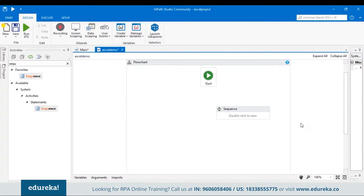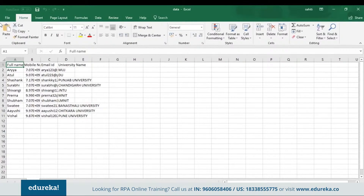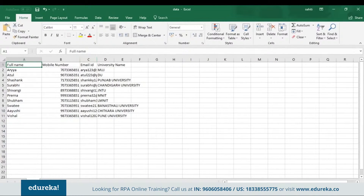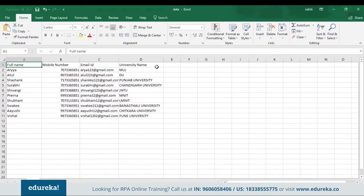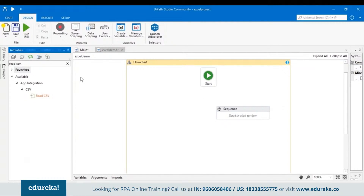We want the Google form to fetch data from a CSV file. Let me show you the CSV file where I've stored the data. You can see I've put in details for Full Name, Mobile Number, Email ID, and University Name. Let's go back to the UiPath tool and search for the Read CSV activity, which helps us read all data in a CSV file. Let's drag and drop it.